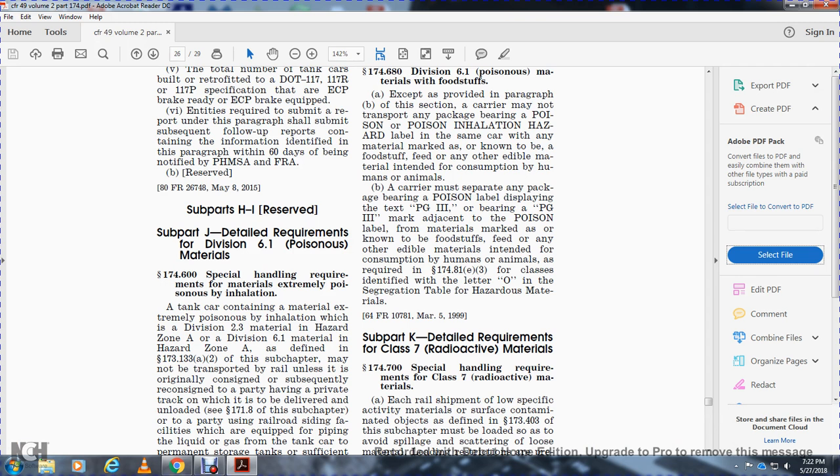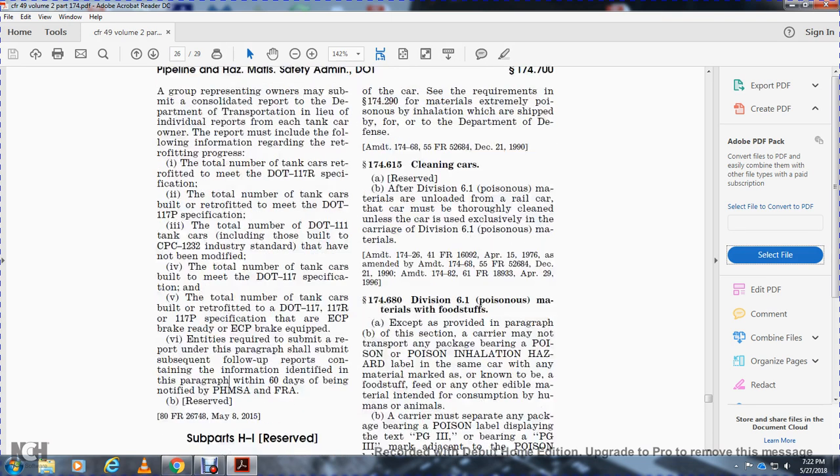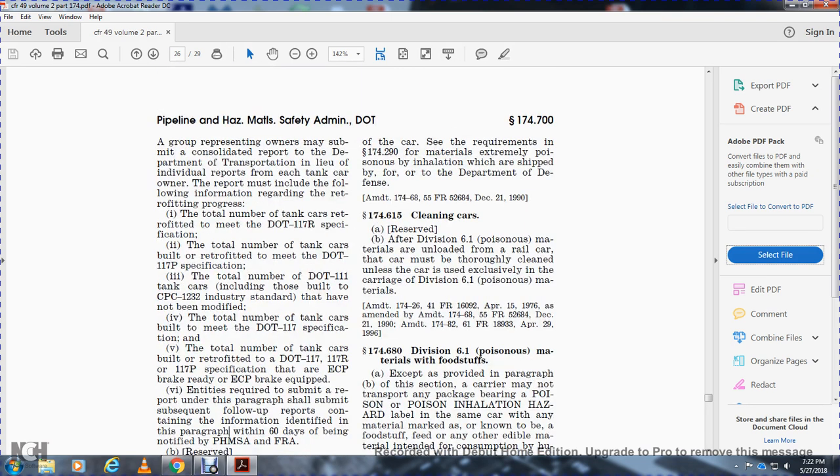Track on which it is to be delivered and unloaded in accordance with 171.8, using railroad siding facilities equipped with piping for transferring liquid or gas from the tank car to permanent storage tanks with capacity to receive the entire contents of the car. Requirements of 174.290 apply to extremely poisonous inhalation materials shipped for the U.S. Department of Defense.